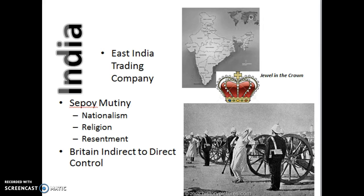Right around 1857, Indian soldiers were getting tired of being bossed around by the company and fought back, partly because of rumors that Britain was trying to attack their religion. When this mutiny or revolt happened, Britain finally dominated — it had the power, the technology, and the guns. After suppressing the mutiny, the British government finally took direct control of India away from just the company.